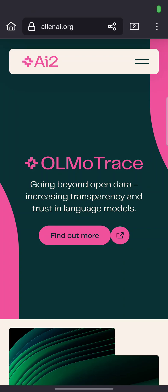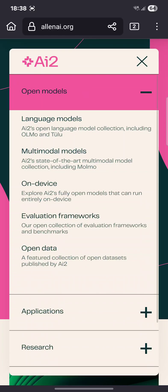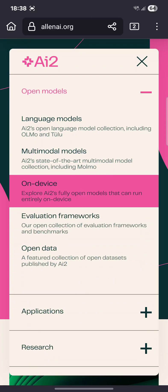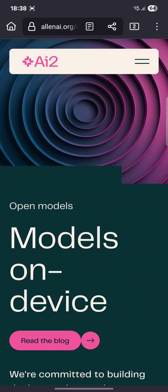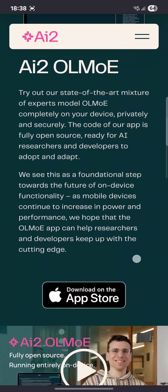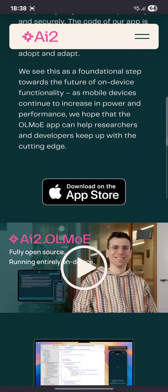Welcome to my channel Living Linux. In my previous video I had a look at OLMo, Open Language Model, from AI2, Allen Institute AI. They do have an app for iOS, but at the time of this video I didn't see an app for Android.